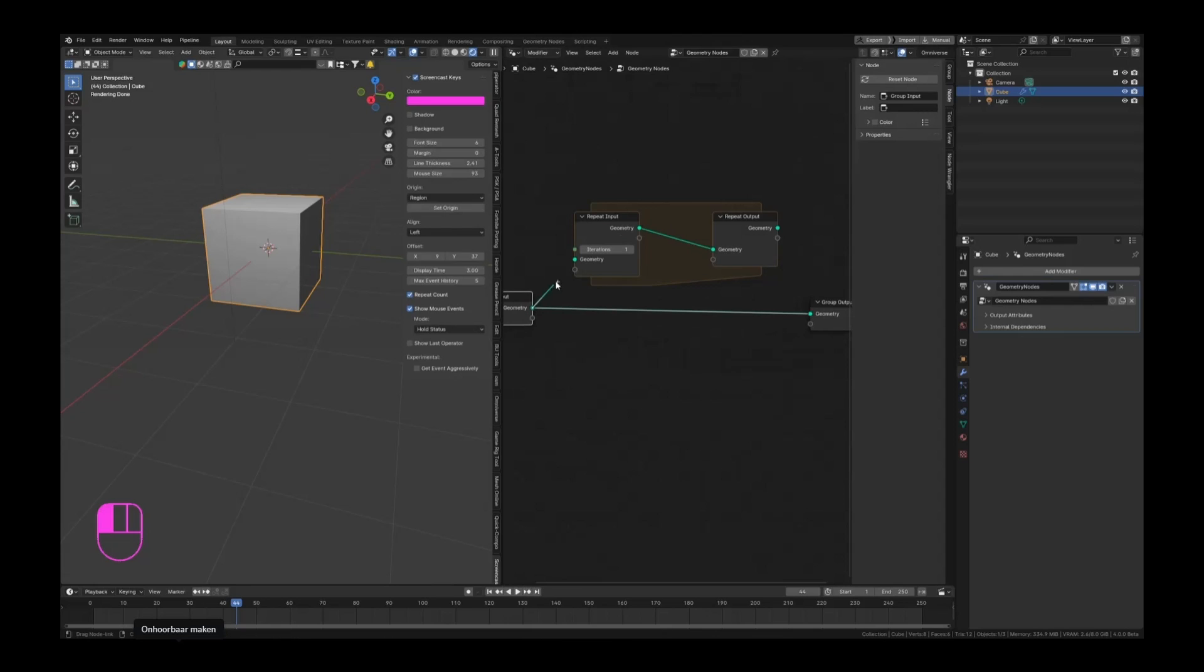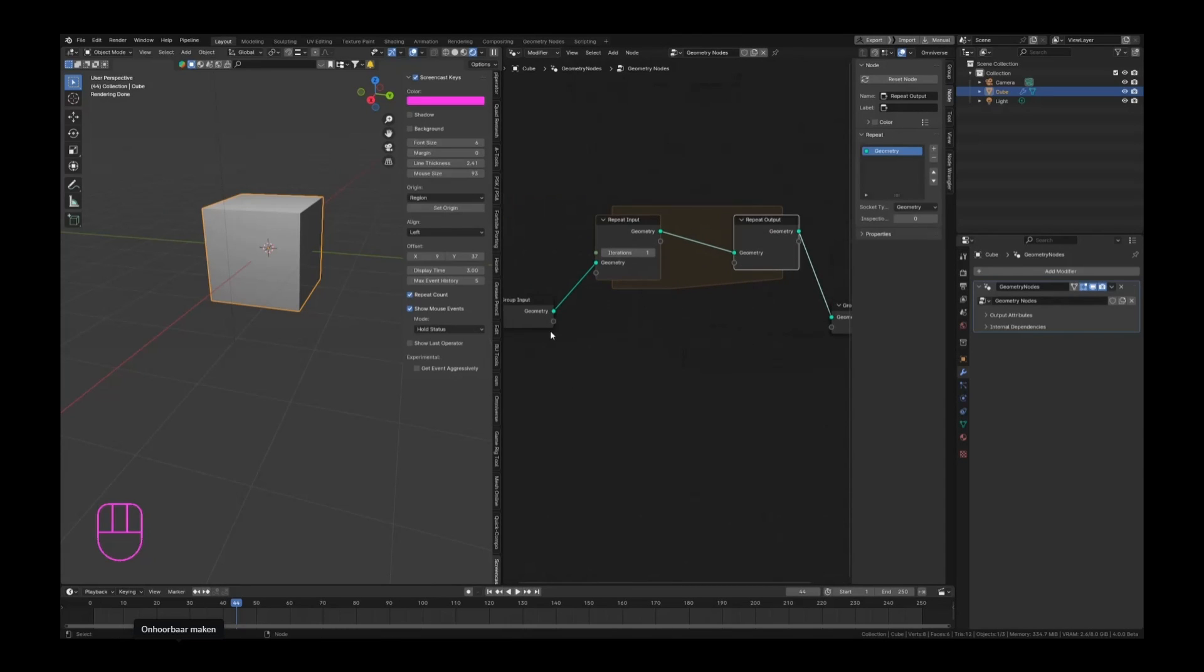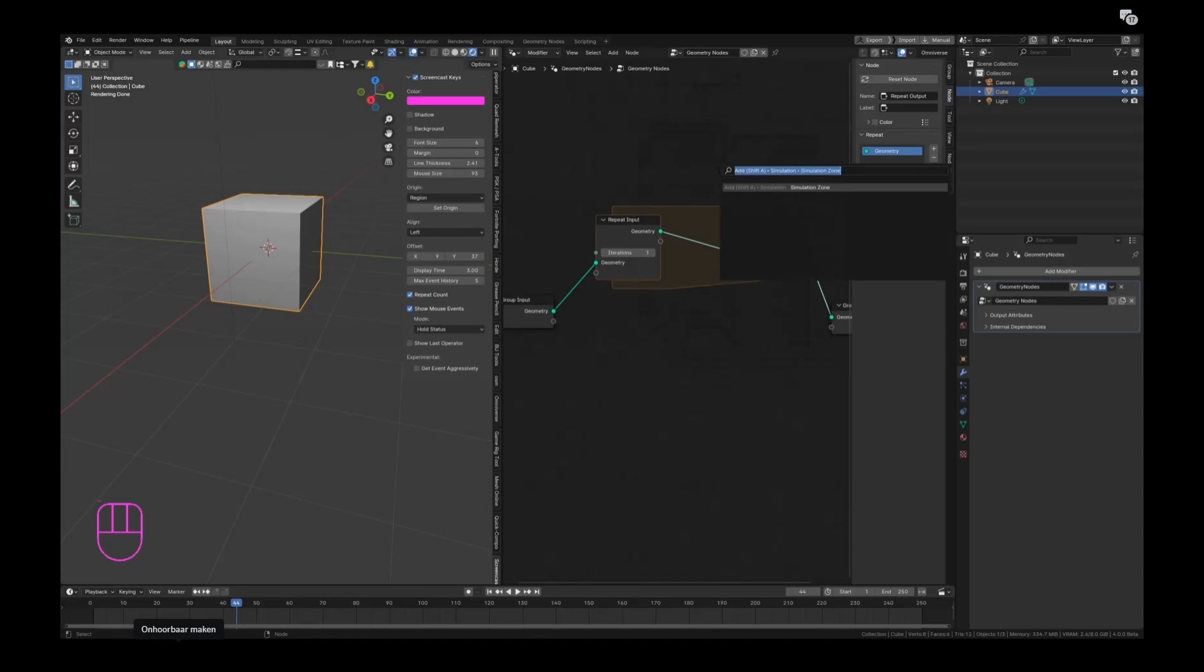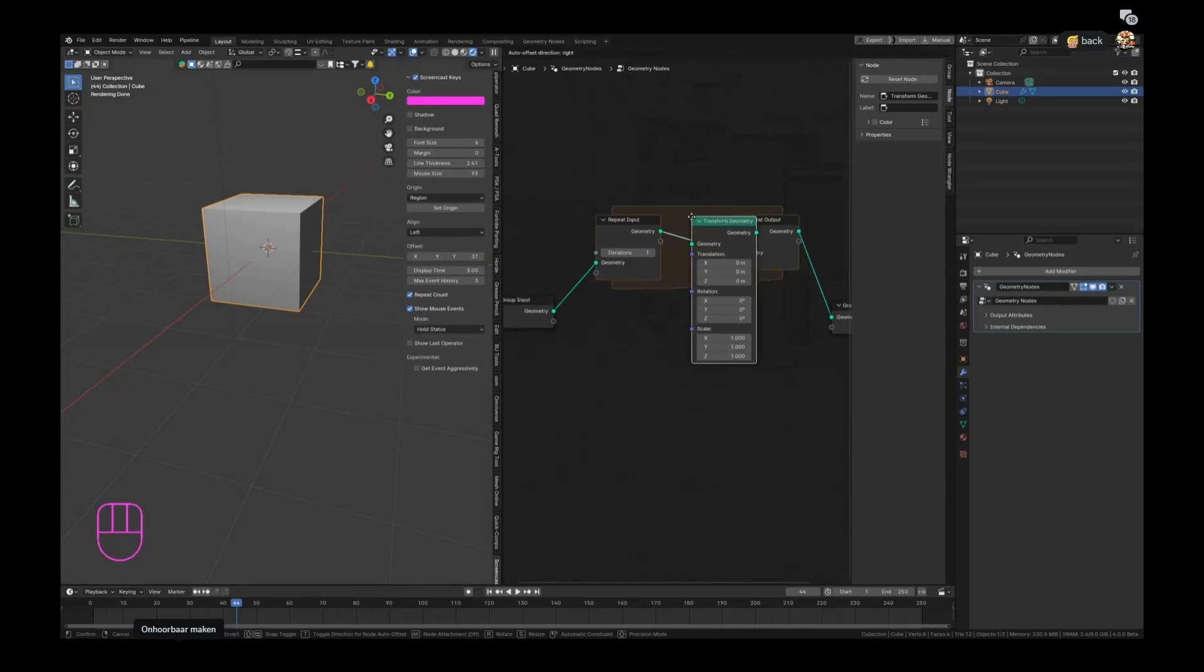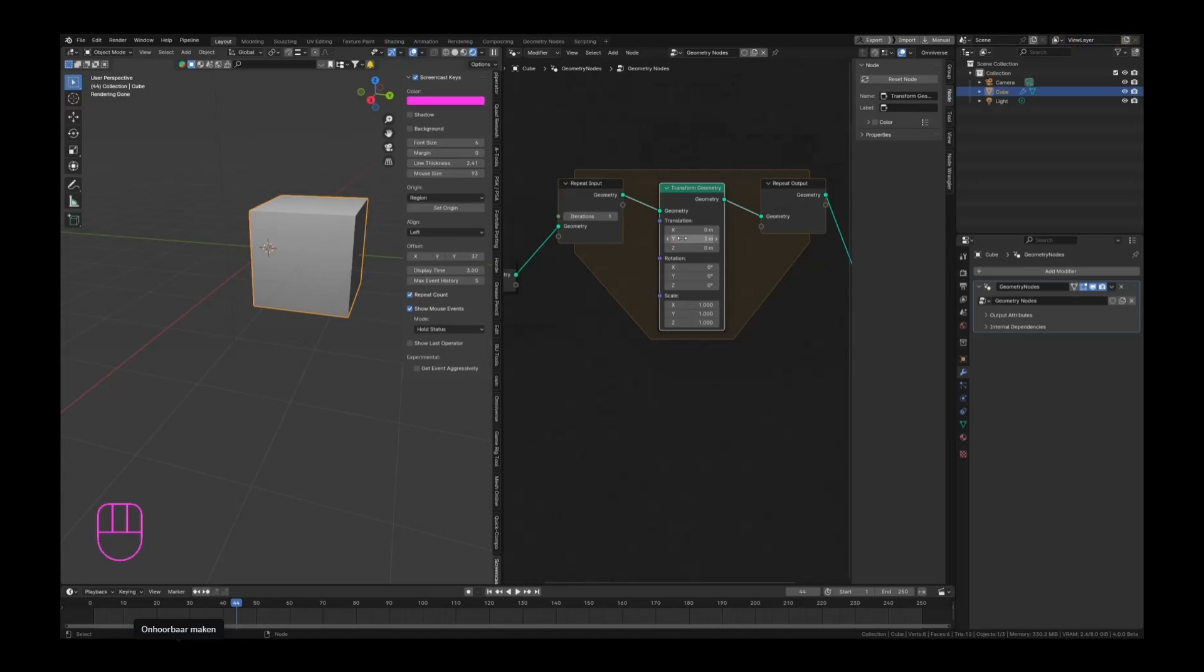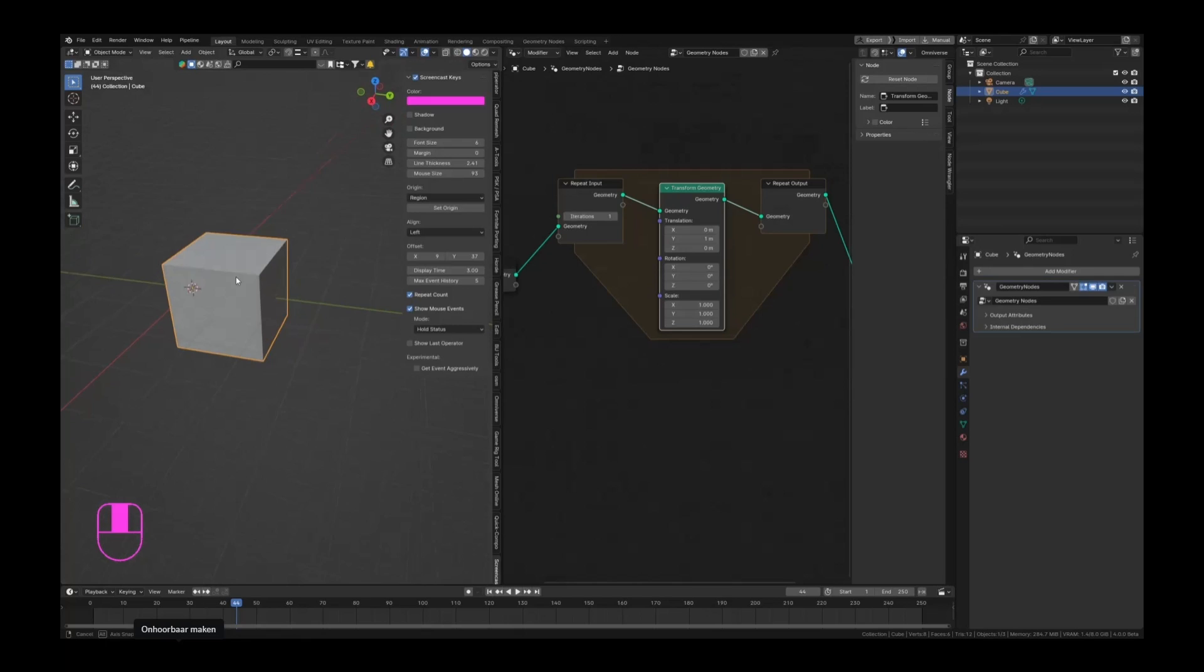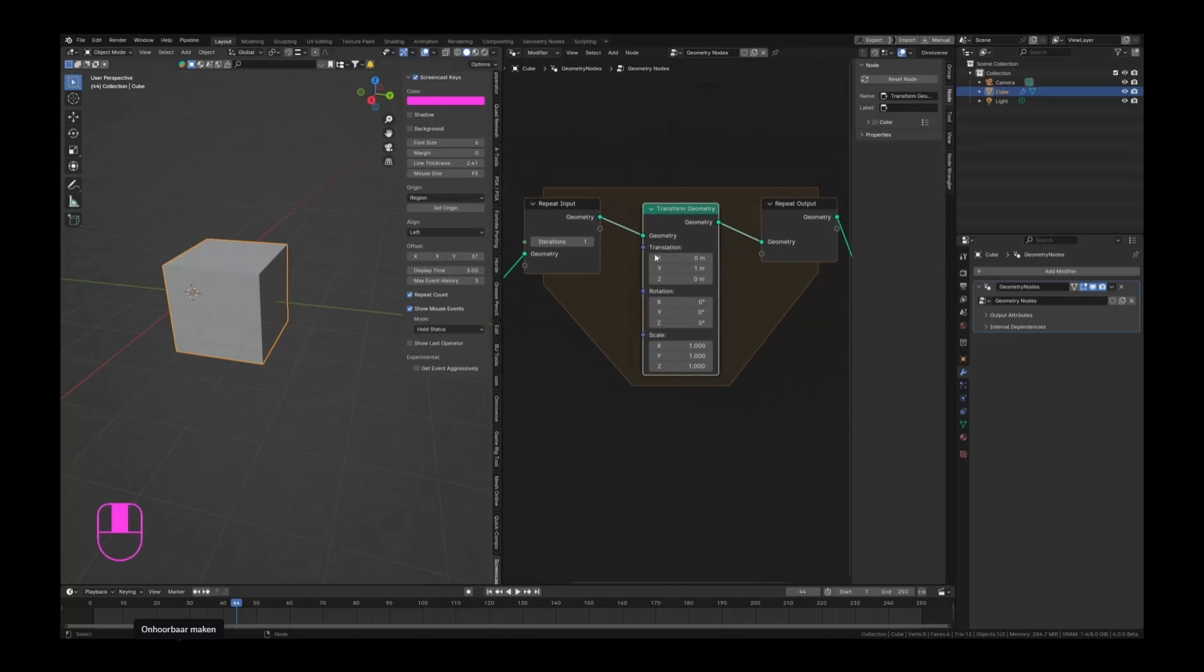If you connect this and this, nothing happens because we still have the same mesh. If we hit Shift+A and search for the transform node, let's press F3 instead - transform geometry - and swipe that in between. Then we now set the translation in the Y direction to, for example, 0.1 meters - maybe make that a bit bigger, 1 meter. You can see that it just moves our object to the side a little bit.